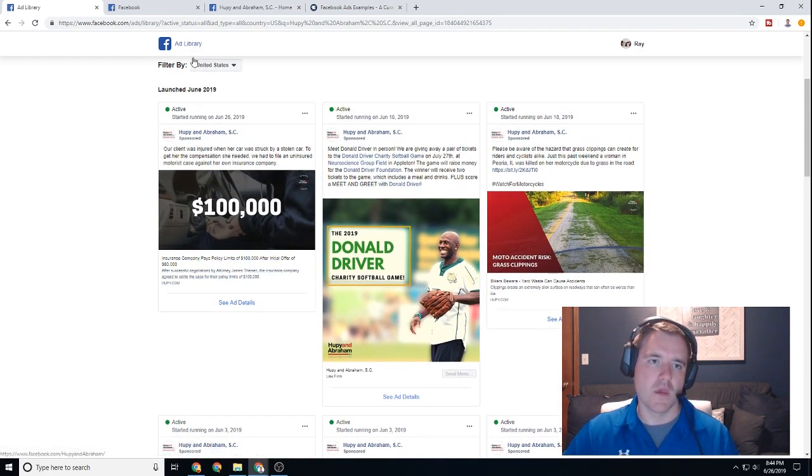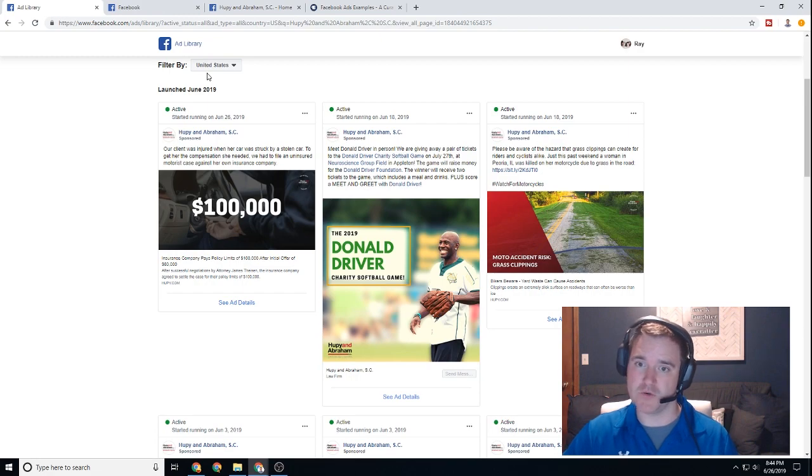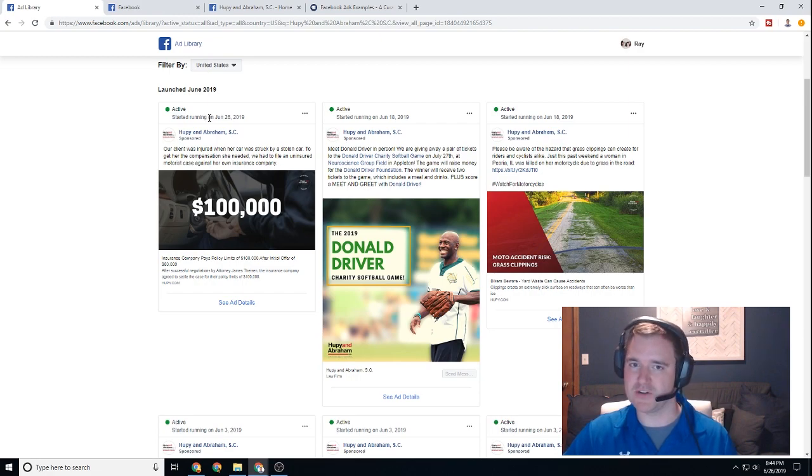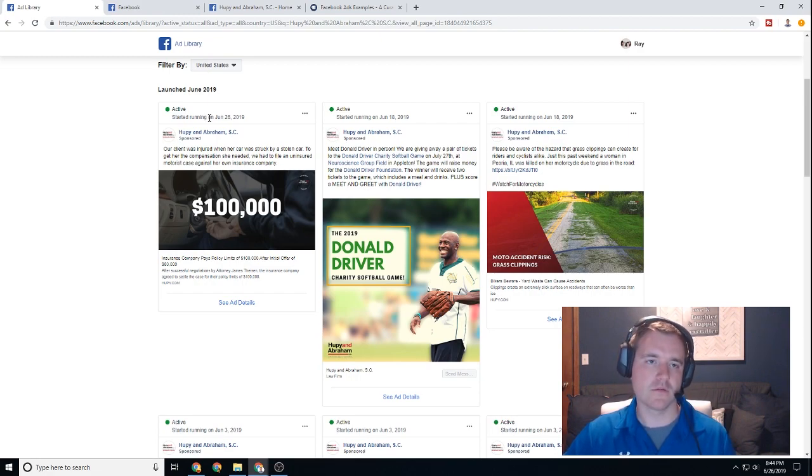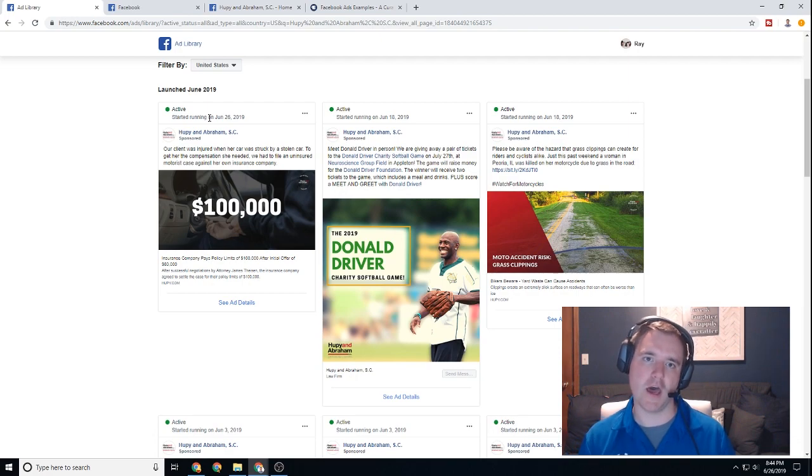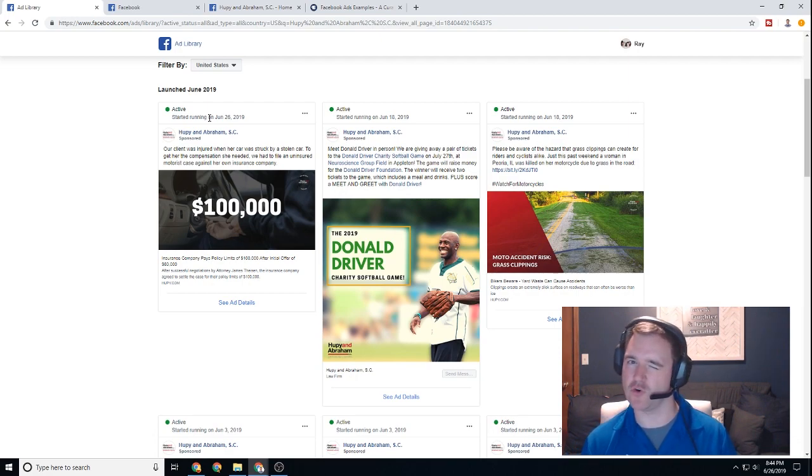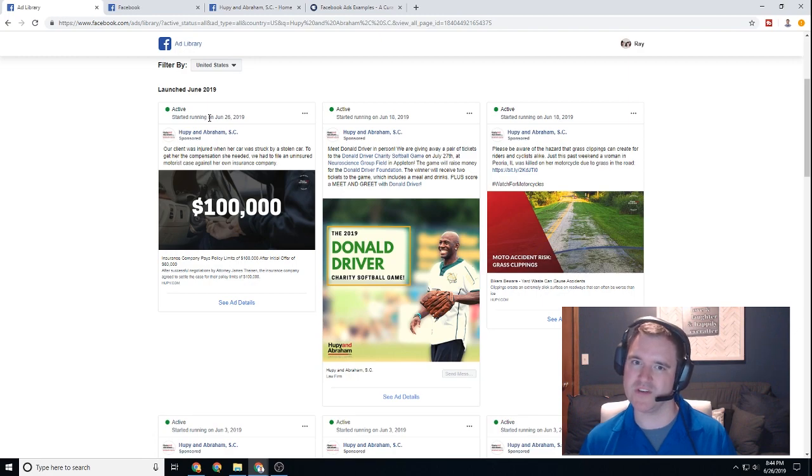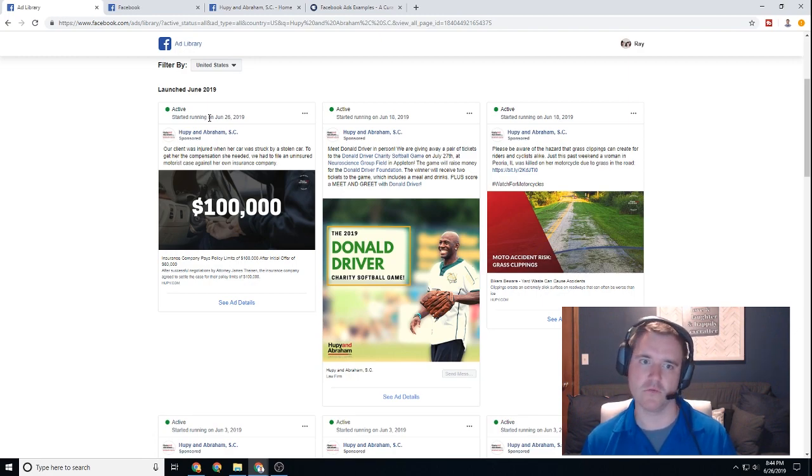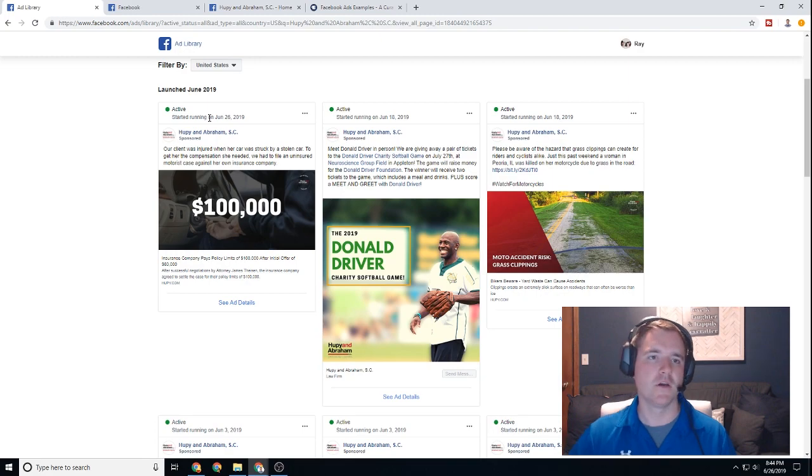So definitely one tool that you want to have inside your tool belt here, especially if your client asks you, hey Ray, what's my competitor doing? What's the competitive landscape? And this is just a cool value add that you can deliver to your client and say, well, here you go. Here are the exact ads that my client is running.